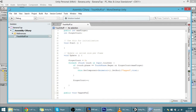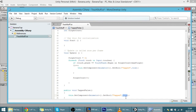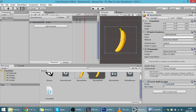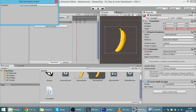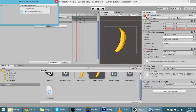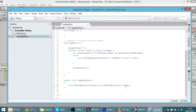I'll create a public void function called 'TappedFalse' that sets the 'tapped' bool back to false. This function won't be called from code — instead, I'll call it through an animation event. In the expand animation, double-click to add an event at the end, and select the TappedFalse function from the script on the banana. Now every time the animation plays, tapped is returned to false.